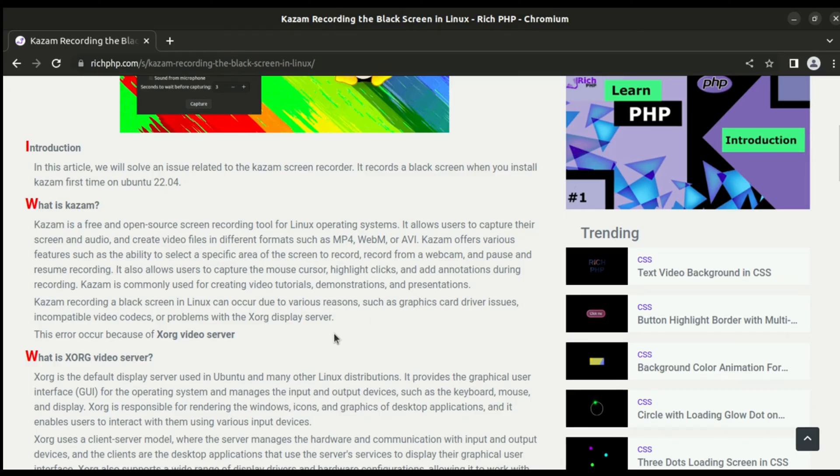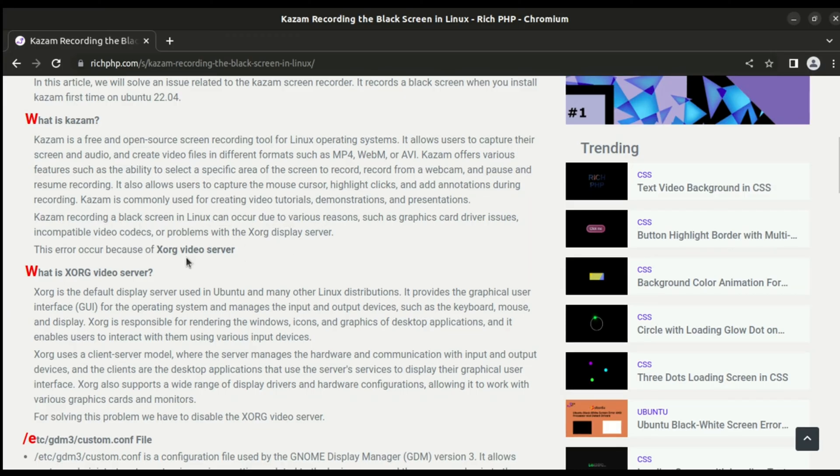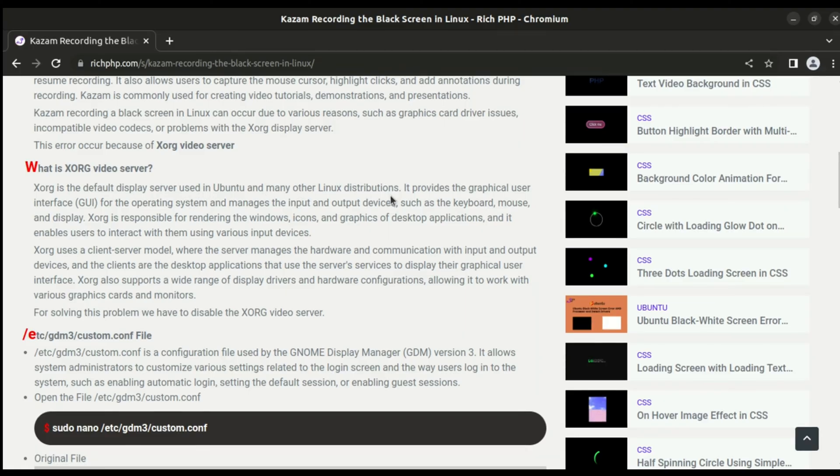So why does this problem occur? Kazam recording black screen in Linux can occur due to the Xorg video server. What is Xorg video server? Xorg is the default display server used in Ubuntu and many other Linux distributions.